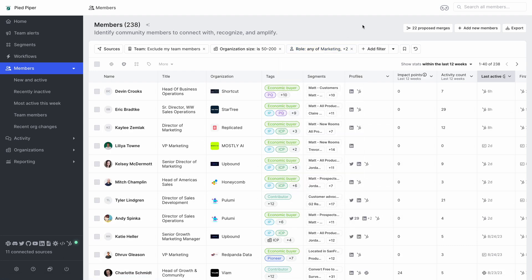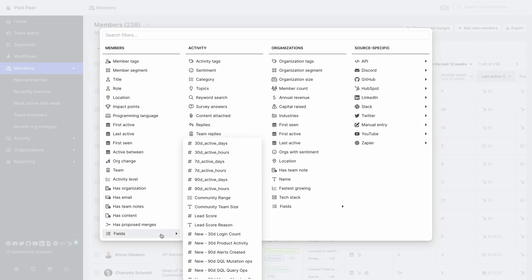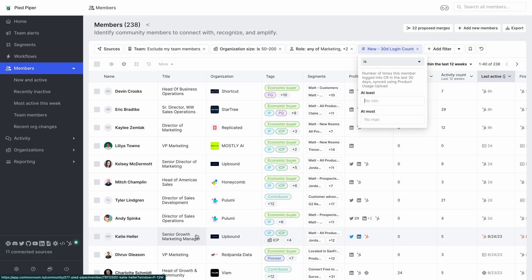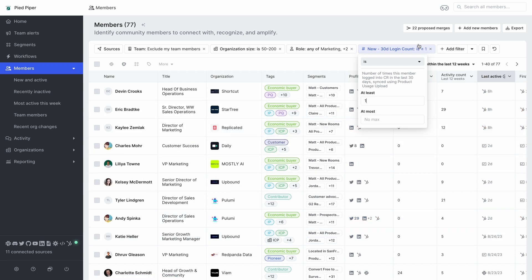And lastly we want to narrow this down a little bit more to people who have logged into the product in the last 30 days at least one time. And with that we've narrowed down our target audience to 77 people from around 20,000.